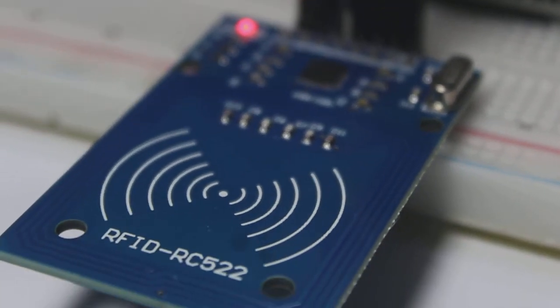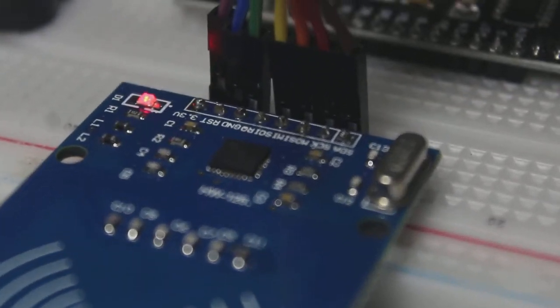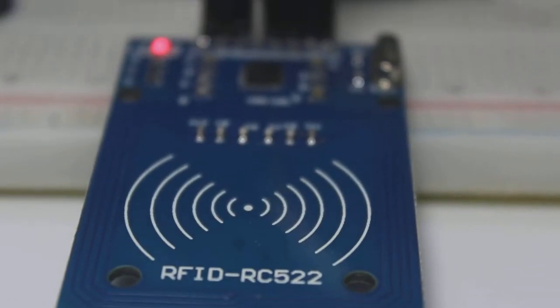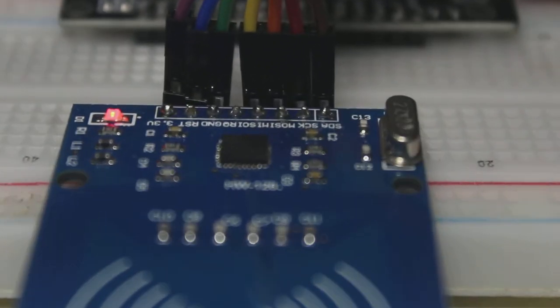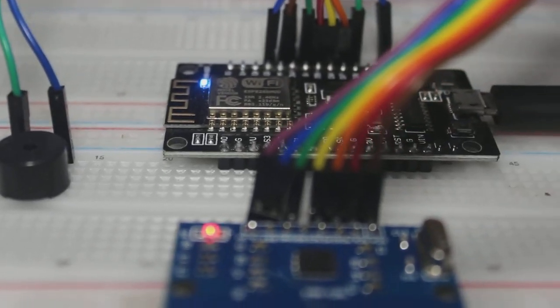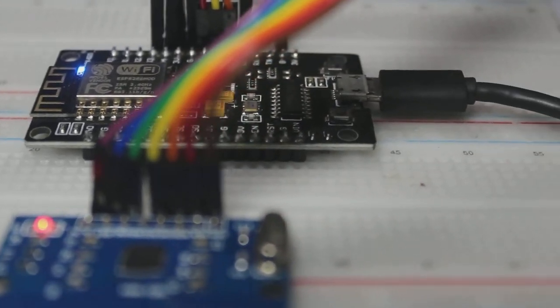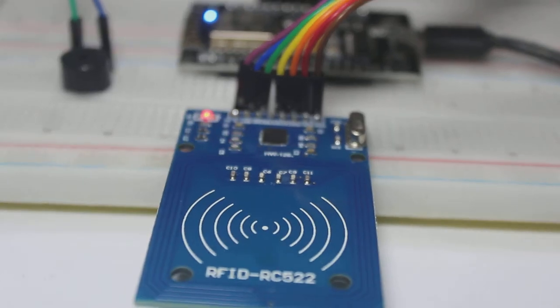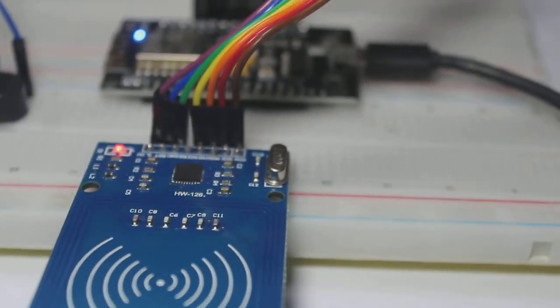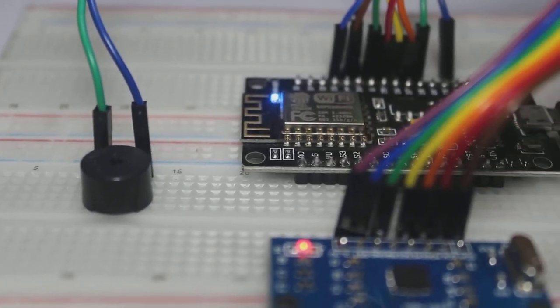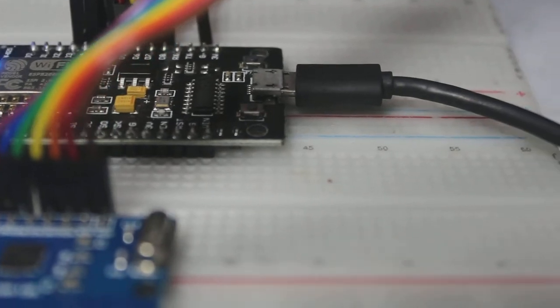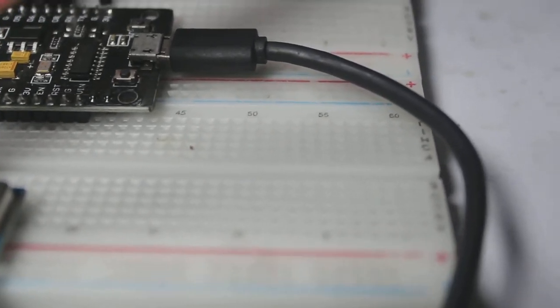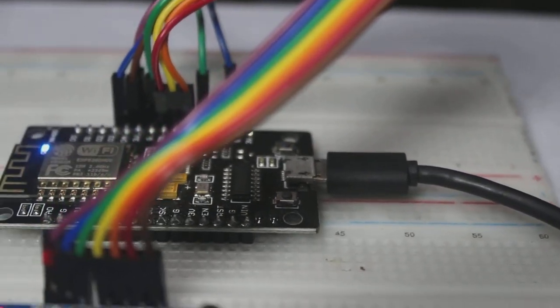In the previous video we have learned how to use this RFID reader with an Arduino. You can find the video at the link at top right corner or in the description below. In this video we will learn how to use this RFID reader with a NodeMCU, so let's get started.